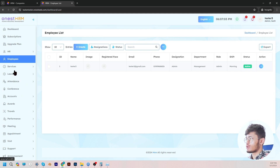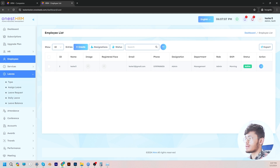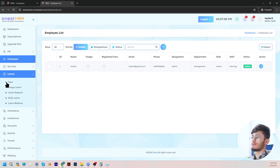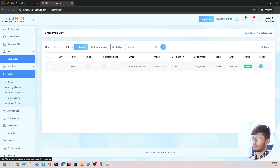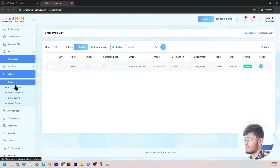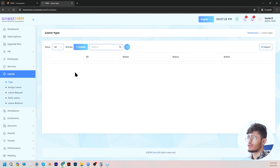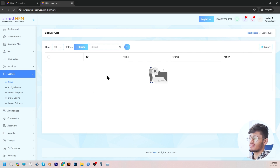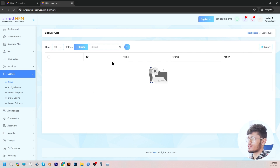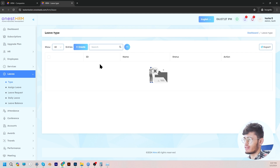Moving on, let's go to leaves. Here we have leave type, assign leave, leave request, daily leave, and leave balance. In the leave type section, the admin can create viable leave types for employees. Examples include sick leaves, casual leaves, emergency leaves, paid leaves, and et cetera. You can create more if there is any need for it.